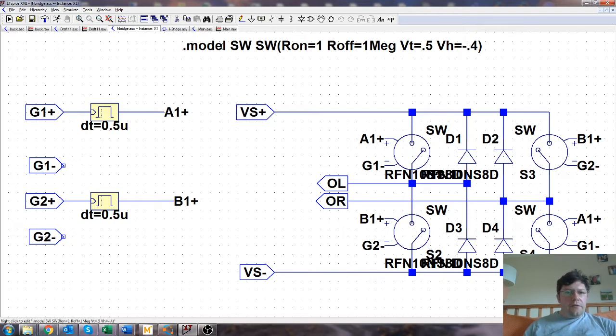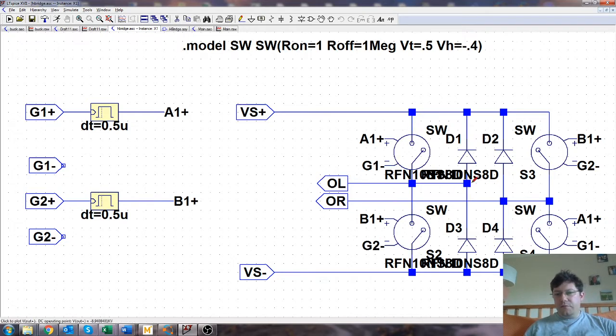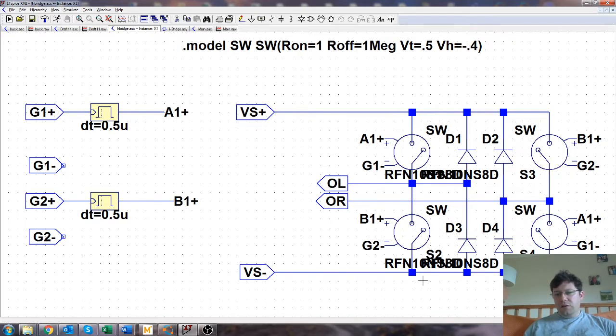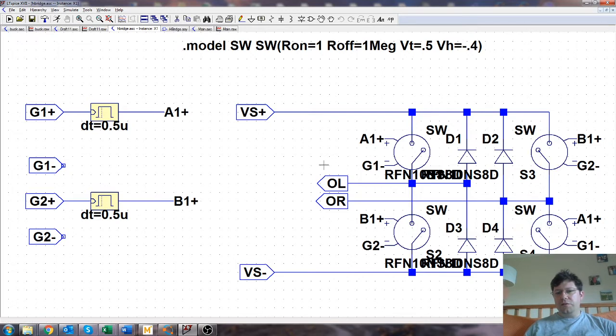Right, so that's what's there, and you just copy and paste that a number of times. OL is output left, which is the left leg center. OR is output right, which is the right leg center. Vs plus and Vs minus are the DC link effectively, and this is in quotes gate drive, although there isn't very much actual gate driving to be done, just one of the zeros.